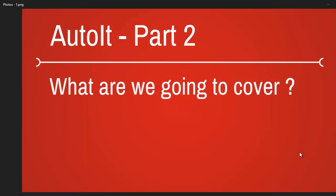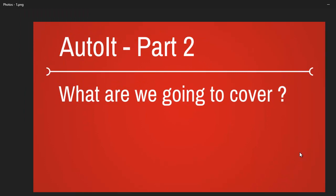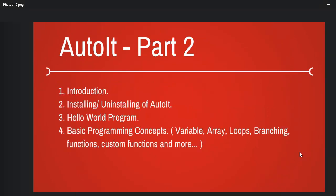Welcome to part 2. In this video we are going to see what are the things we are going to cover throughout the series. So we are already done with the introduction part.